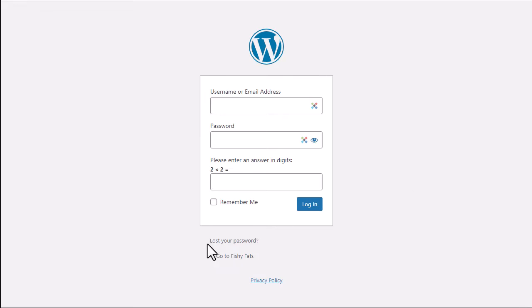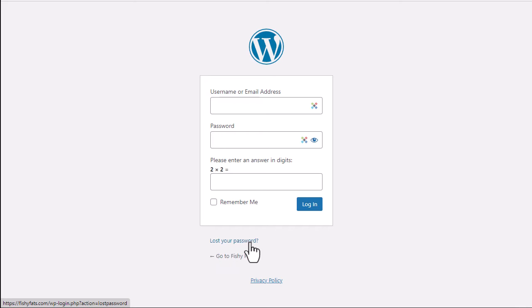So the second option is to go to your login page and use the lost your password link. That will allow you to get a password reset link that you can use to reset your password.